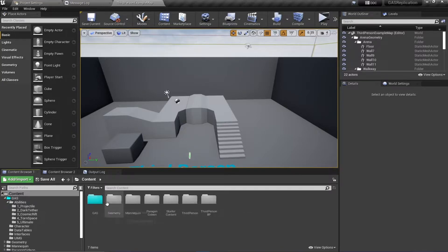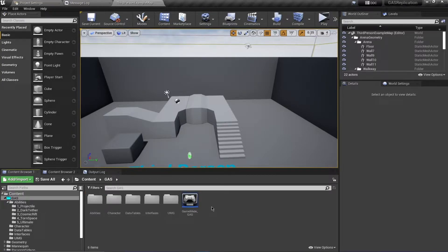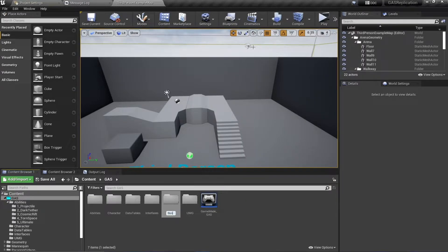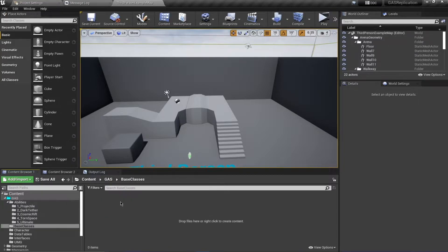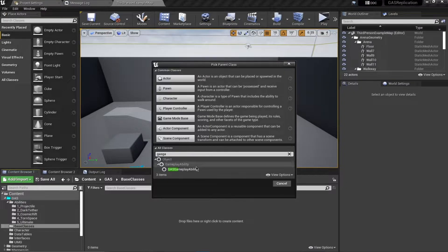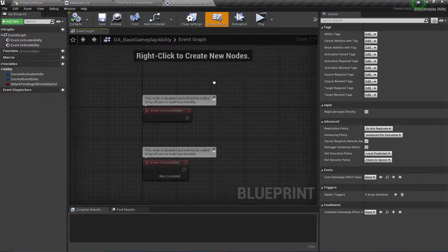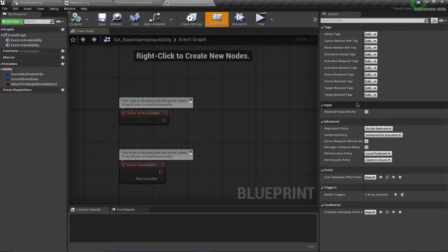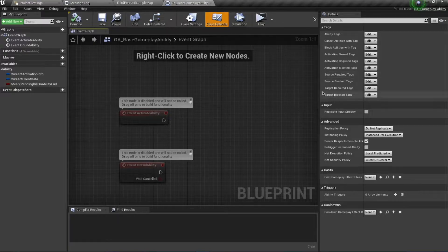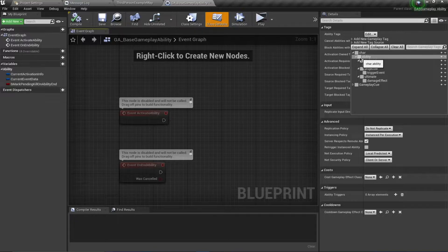To start, I'll go to my GAS folder and change the workflow a little bit. In my previous series I used base classes for all of my abilities and characters. To demonstrate how you can do that, create a new folder called 'Base Classes' and create a new blueprint class of type GAS GamePlayAbility. Call this GA_Base_GamePlayAbility. This class will serve as the base class for all abilities, so any changes here propagate to all child classes. I'll apply a default tag of Character.Ability to this base class.